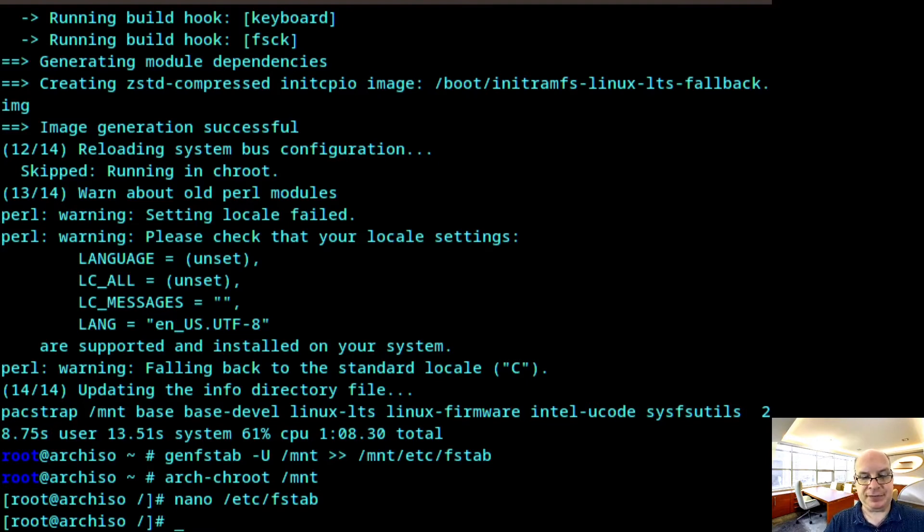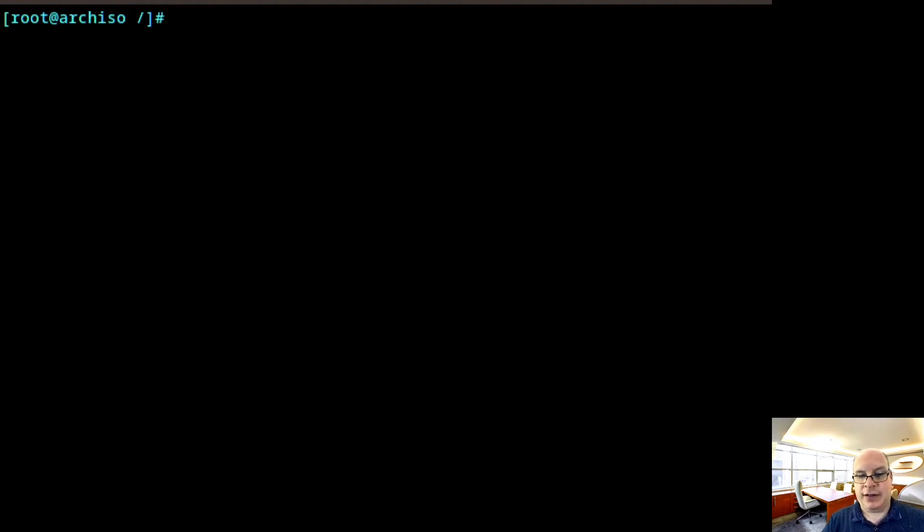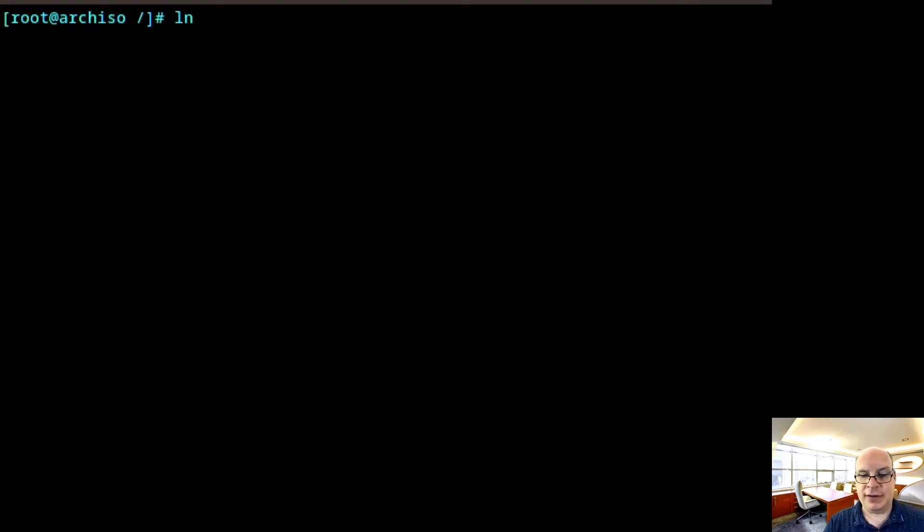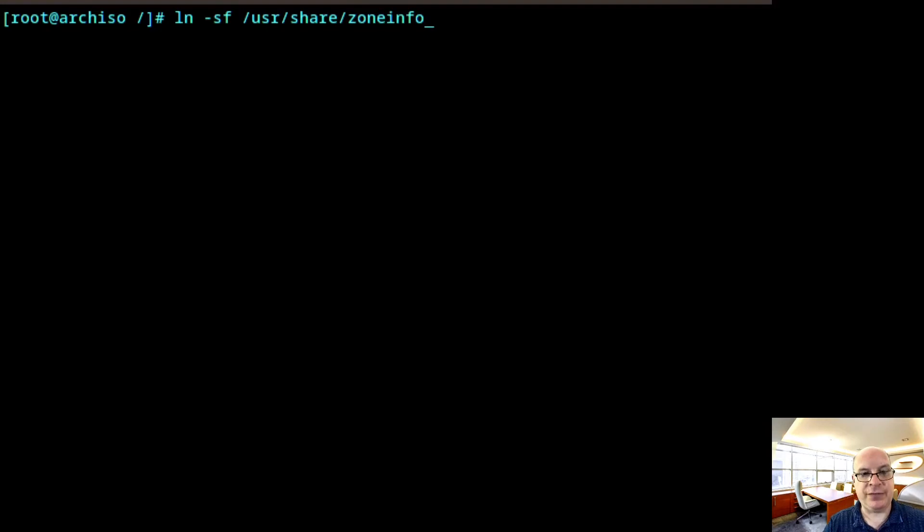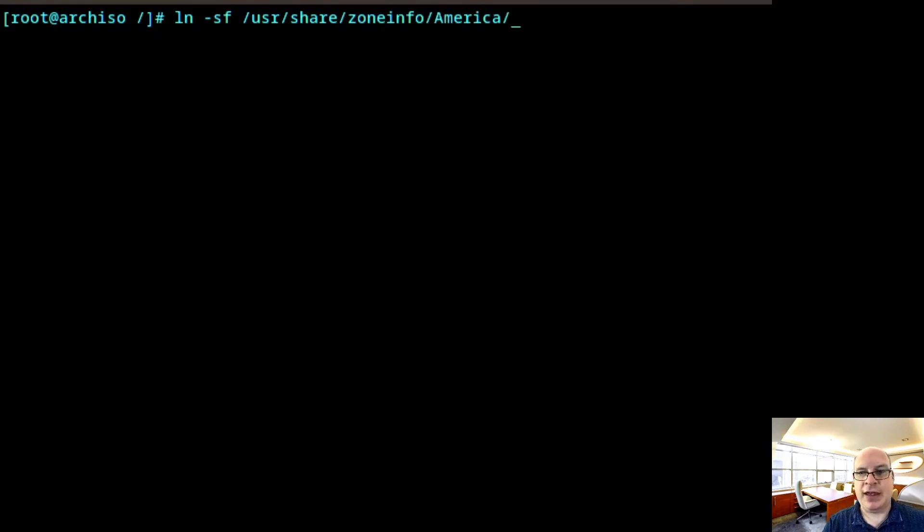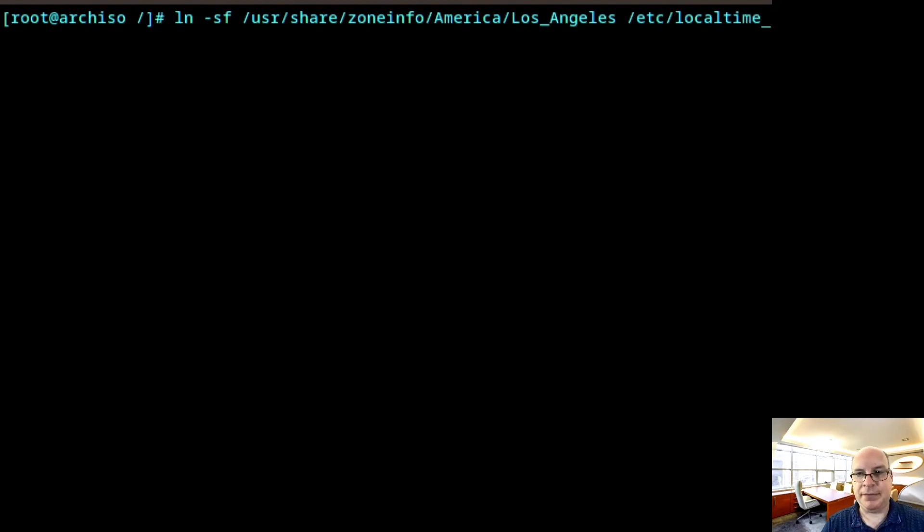Okay. So next, let me clear the terminal. Next, let us set the time zone. So in my case, I'm in America, and I'm in the Los Angeles time zone. So link that to /etc/localtime and hit enter.